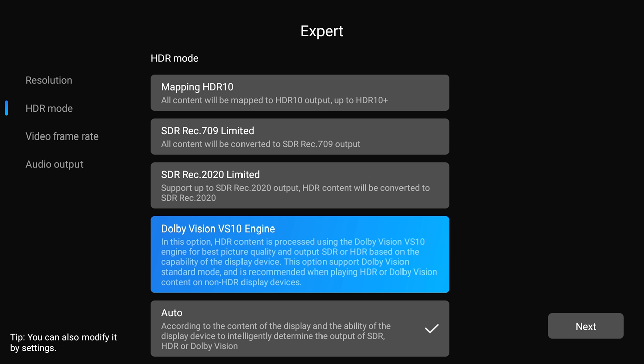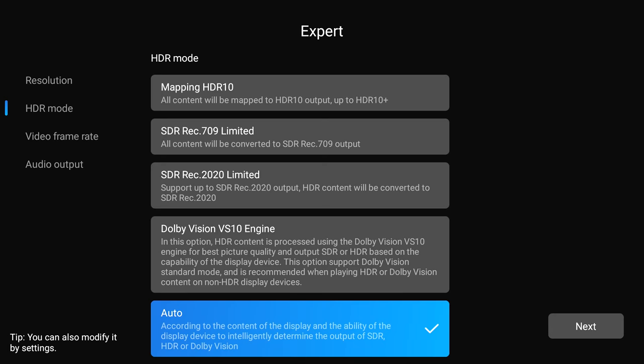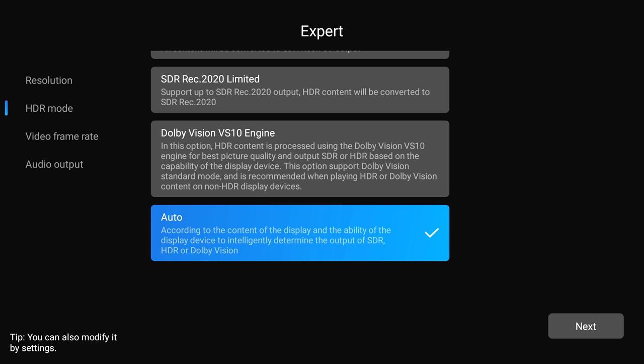If your display has Dolby Vision, it'll output everything as Dolby Vision inside VT2020. If you have an HDR10 Plus display, it'll output HDR10 because the VS10 engine doesn't process HDR10+. Auto sends everything to the display at the native dynamic range.